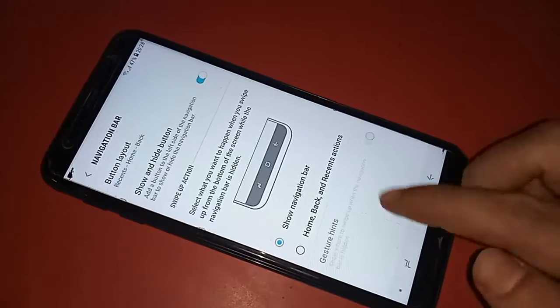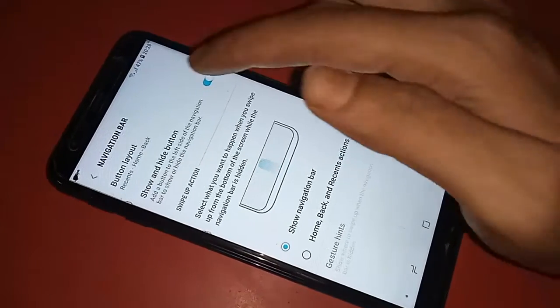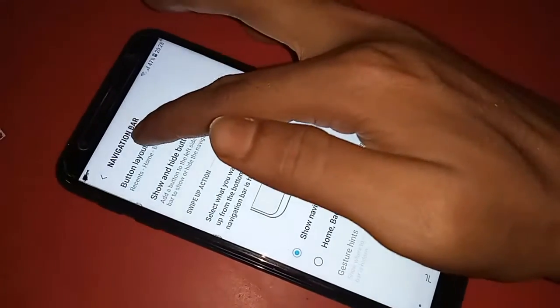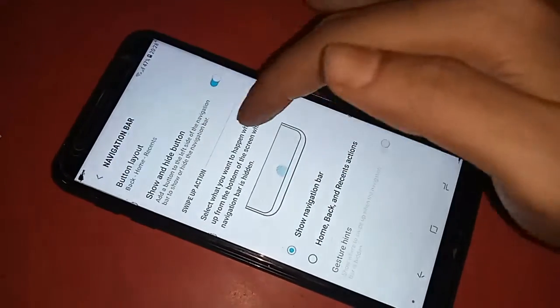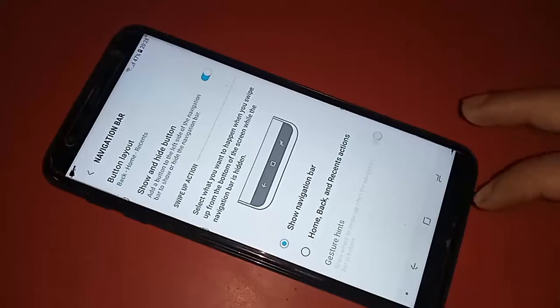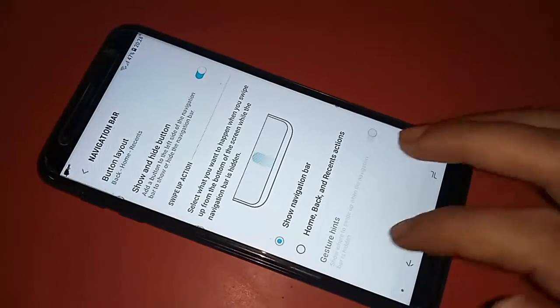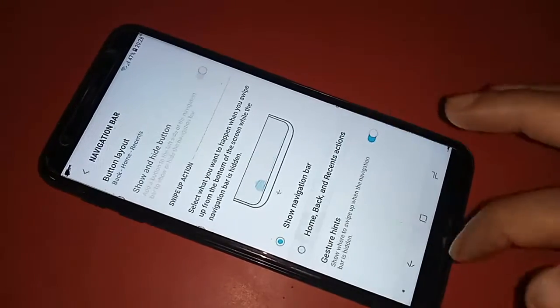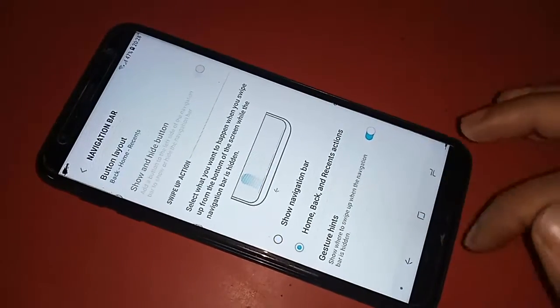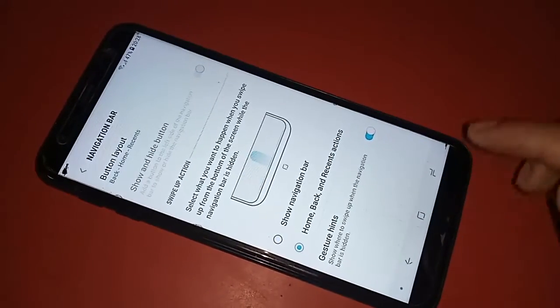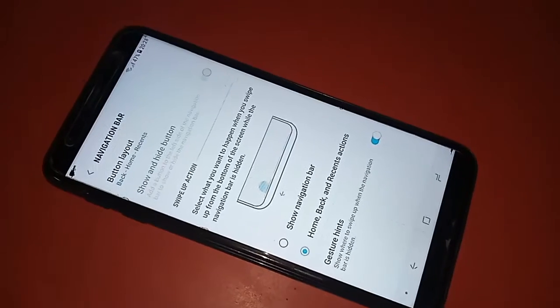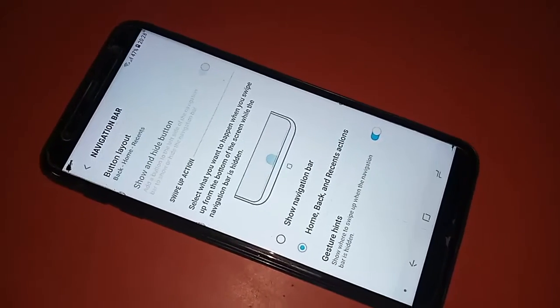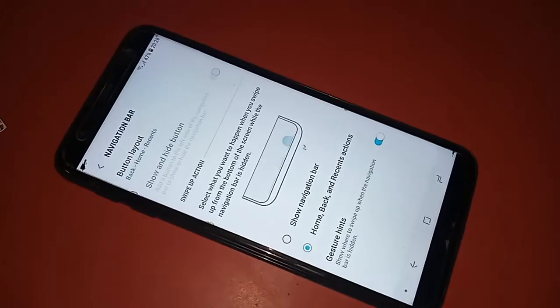From here you can access home, back button, and recent button actions. To change your navigation button layout, click on Button Layout and change your back button, home scroll button, and layout button arrangement.